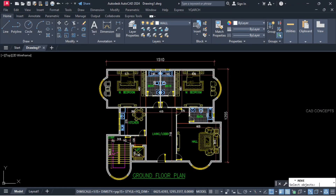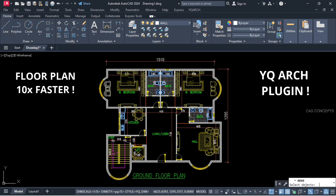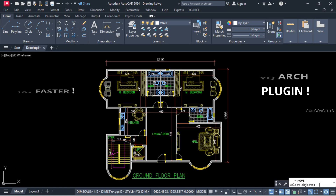Welcome to CAD Concept. We will design this floor plan 10x faster using the Waikivash plugin.